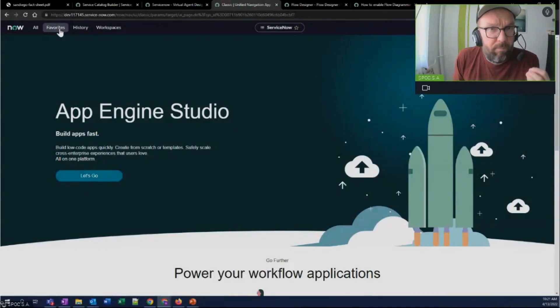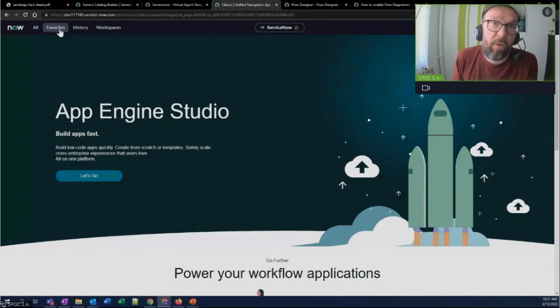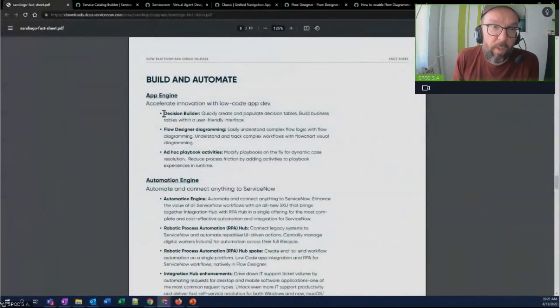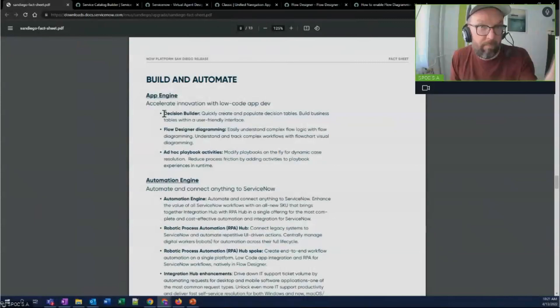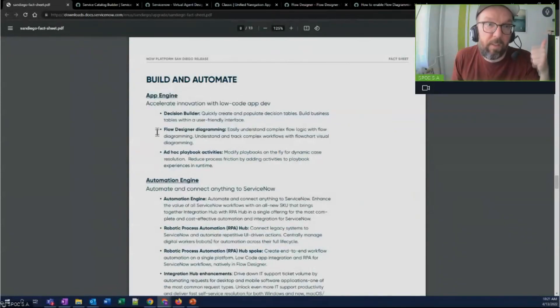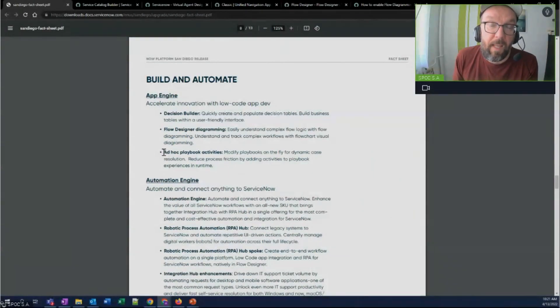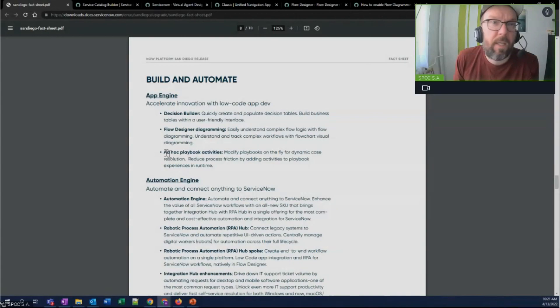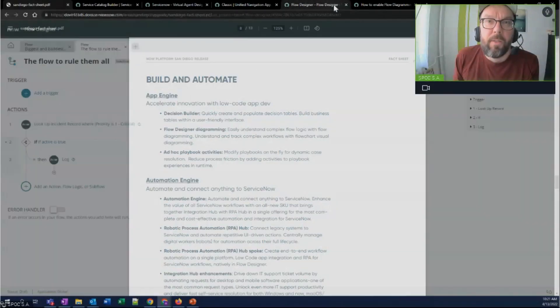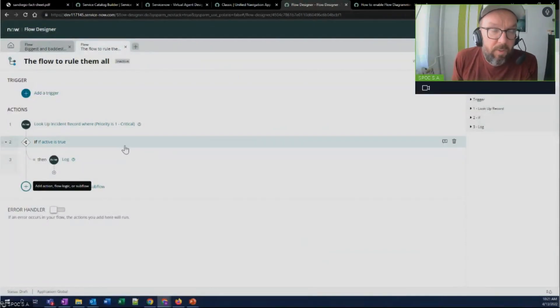And ServiceNow doubles down on that in San Diego with features like Automation Engine with RPA, Decision Builder, Flow Designer diagramming, and ad hoc playbook activities. So this basically just shows you that ServiceNow is committed to this.